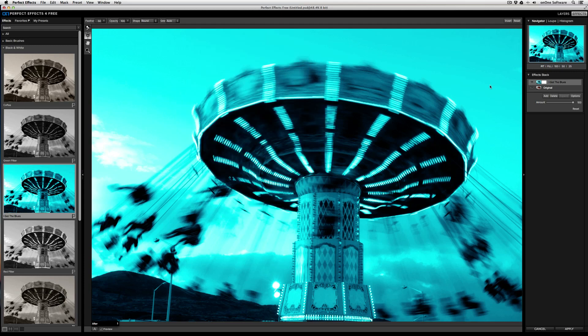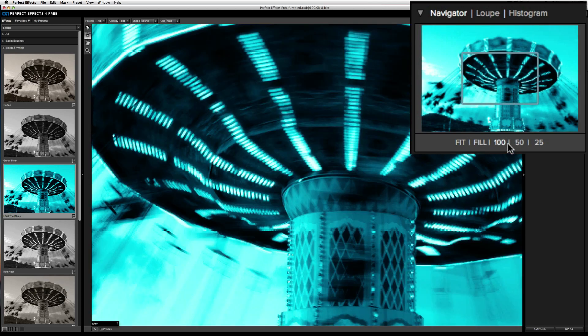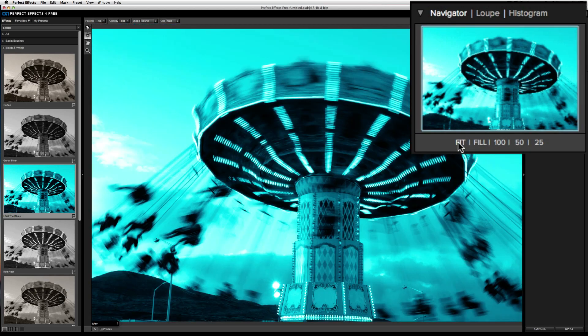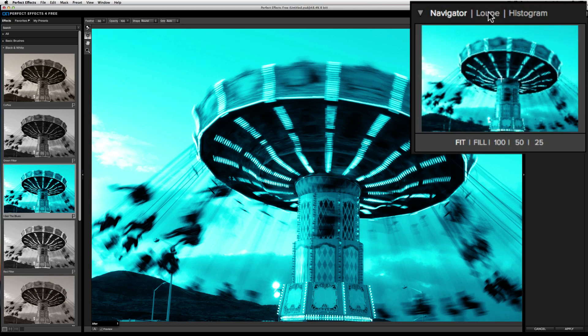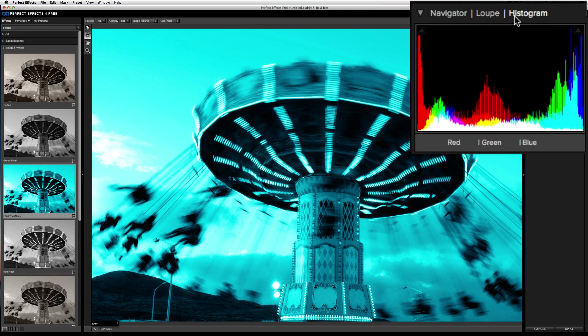Now let's take a look at the right pane. From the top, you'll have the option of selecting the Navigator, Loupe, and Histogram. The Navigator gives you an idea of where you are in your image and lets you zoom in at specific increments. This makes it easy to achieve 100% zoom or fit the screen in just one click. The Loupe allows you to see specifically where you are when you're zoomed in very tightly in your image.